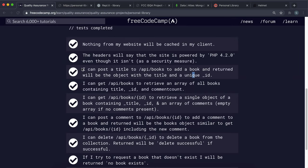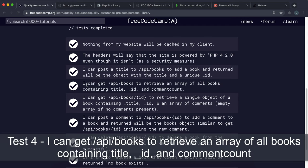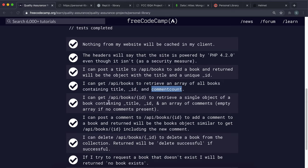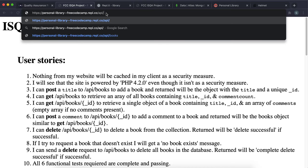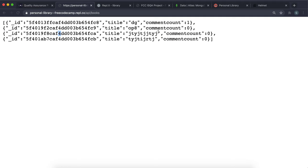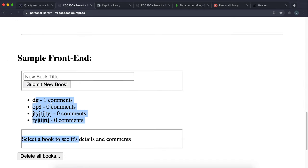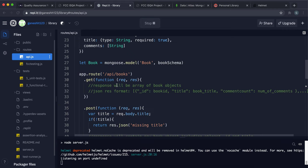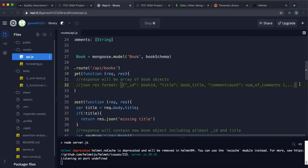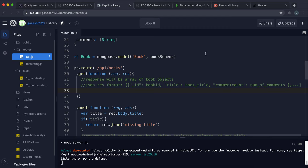Test 4: GET /api/books should return an array of all books containing title, id, and comment count (number of comments). In the example project, hitting GET /api/books returns an array of book objects each with a commentcount field. We need to modify the GET route in api.js to return this.